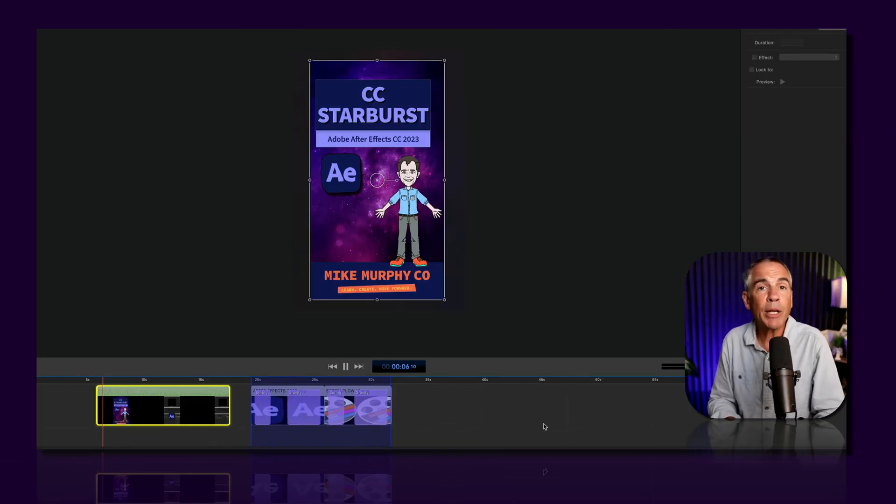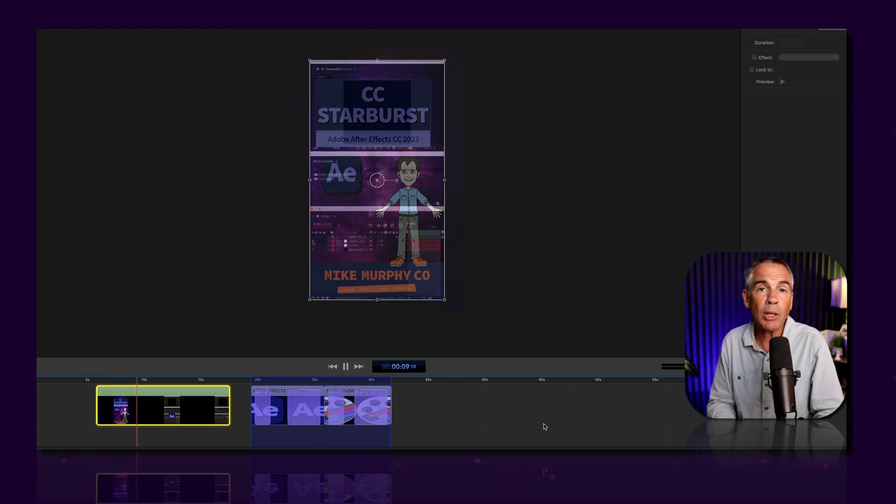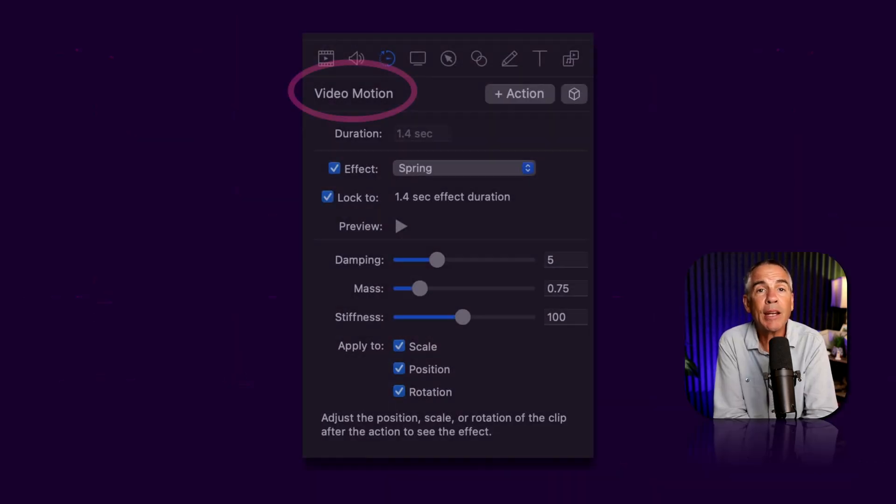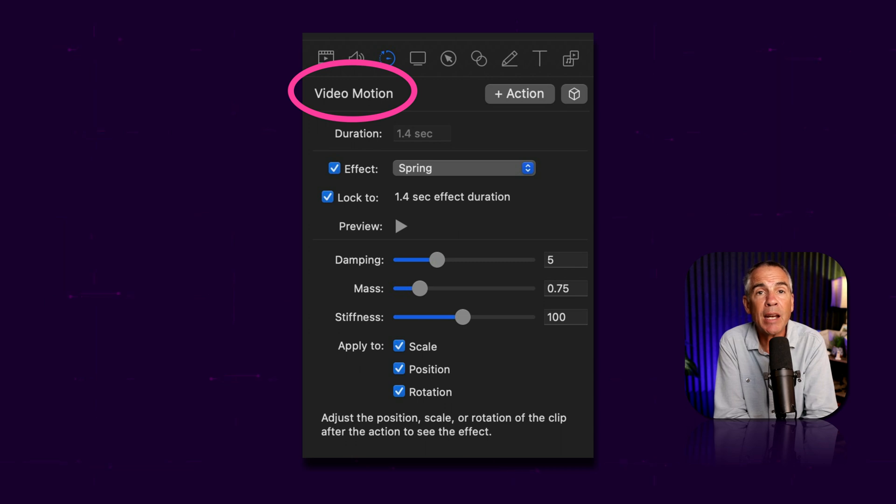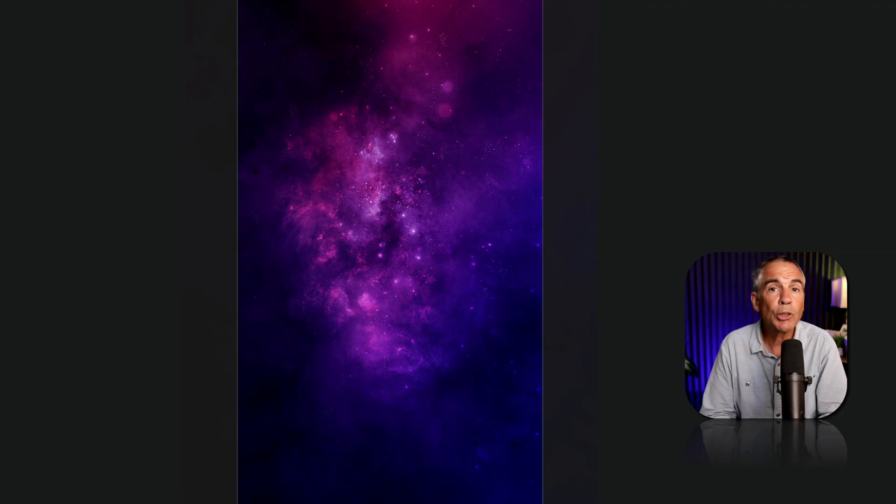At the beginning of my YouTube shorts, I will often bounce in the logo for whatever topic that I'm talking about. And I create these animations using video motion actions in ScreenFlow 10.